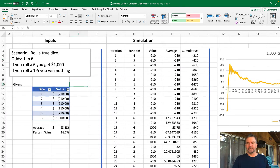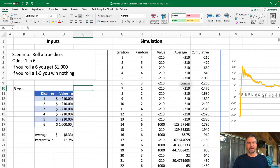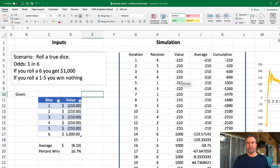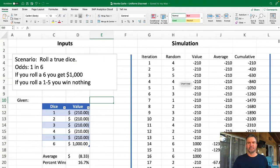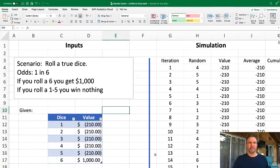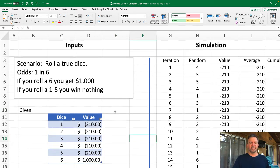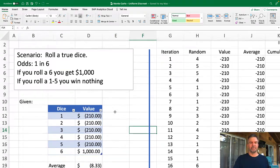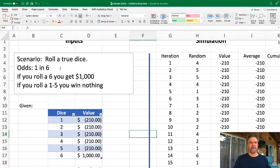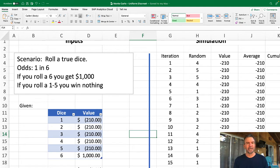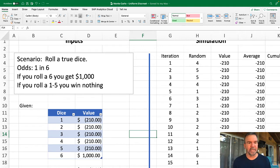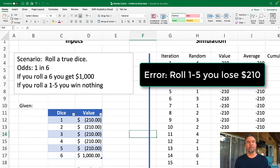First off, let's scroll in here on our inputs before we get into the simulation. In this case, our scenario is we're going to roll a true dice. The odds of coming up with any specific number on that will be one in six, and if you roll a six you get a thousand dollars, and if you roll a one through five you get nothing.